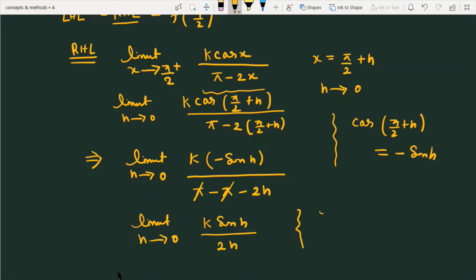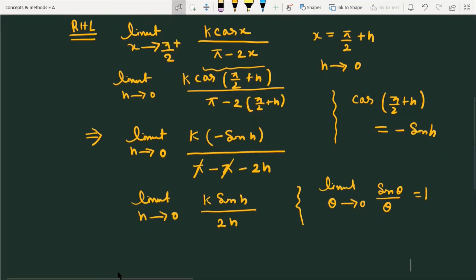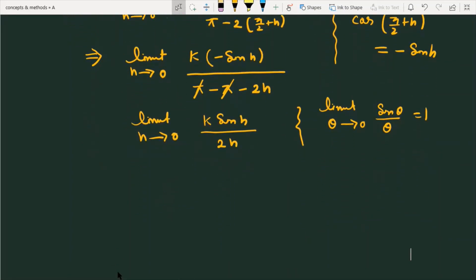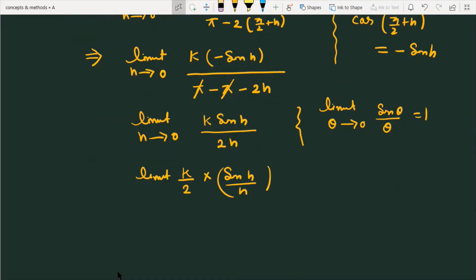Now we use one more property: the limit as θ tends to 0 of sin(θ)/θ is always equal to 1. Here h is tending to 0, so the expression becomes k/2 · (sin(h)/h), and as we apply this limit, the result becomes k/2.